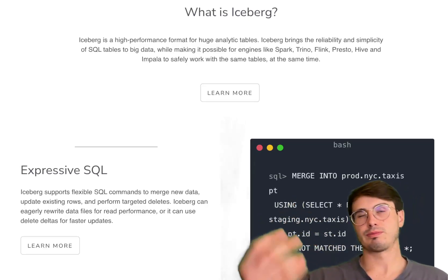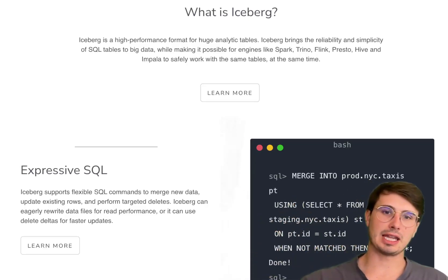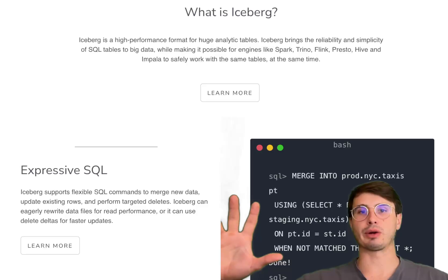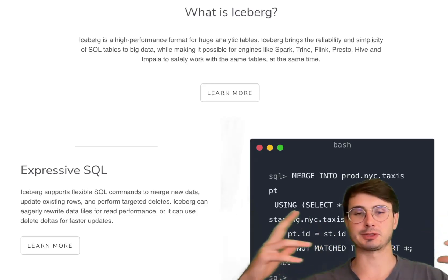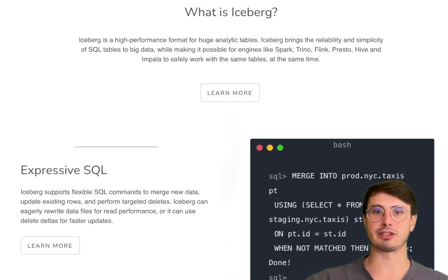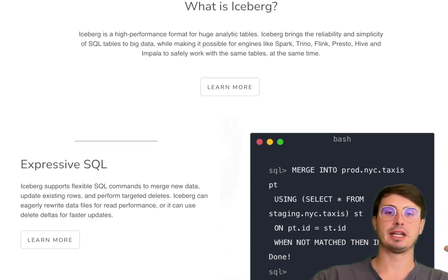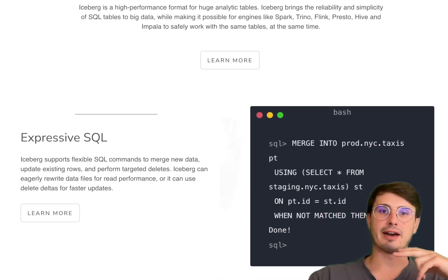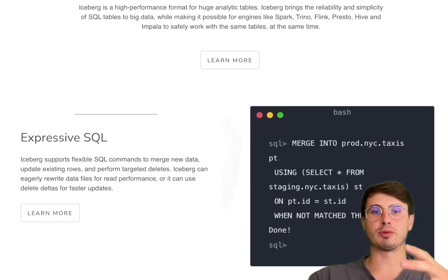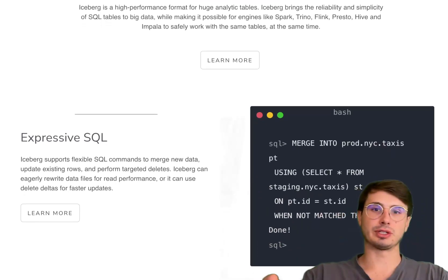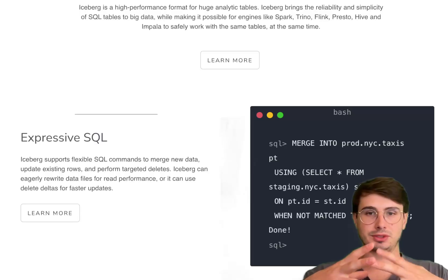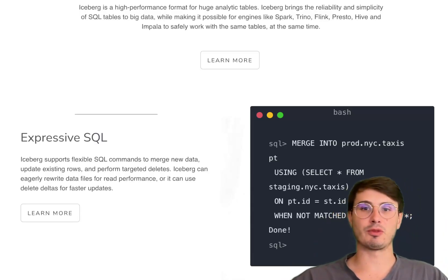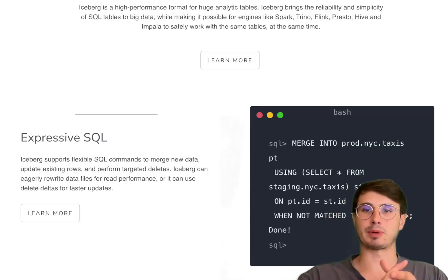Some high-level ideas of how Apache Iceberg works and how it differentiates itself from the competition. Number one, you have table format and metadata management handled at the file level. Iceberg tables store data in columnar file formats,